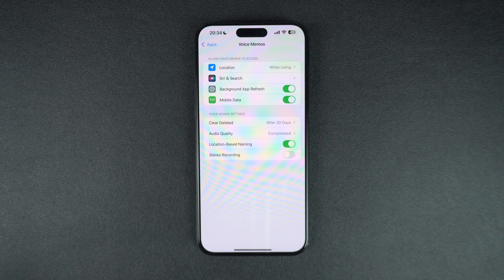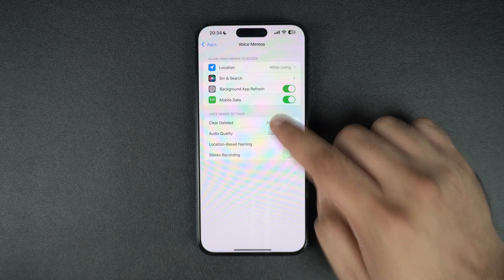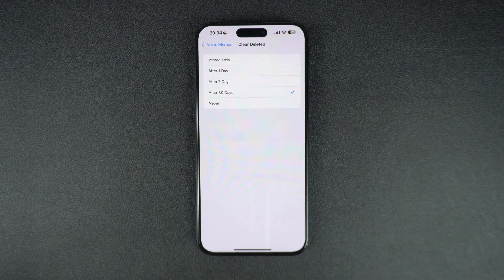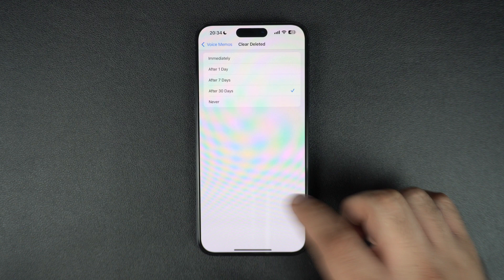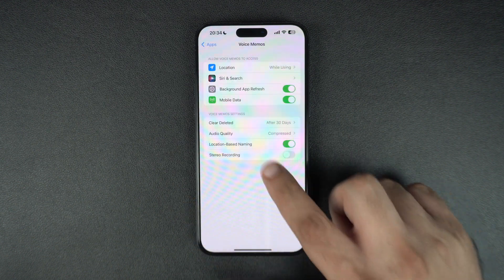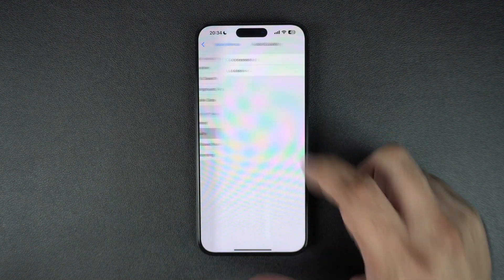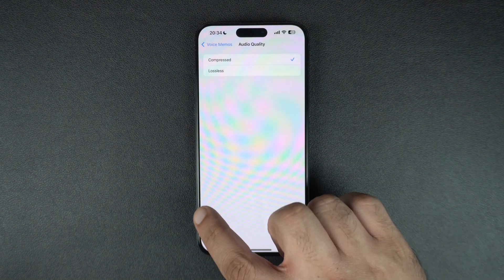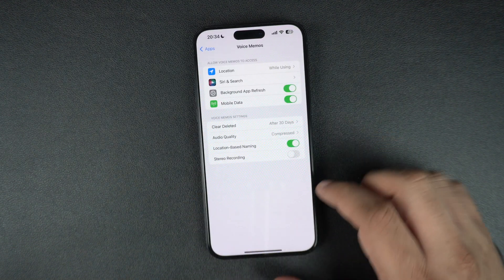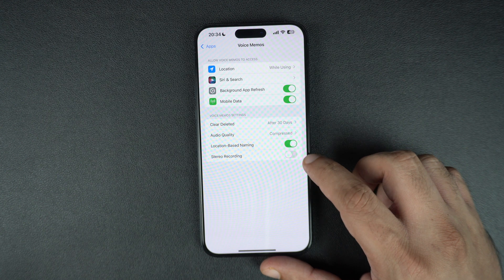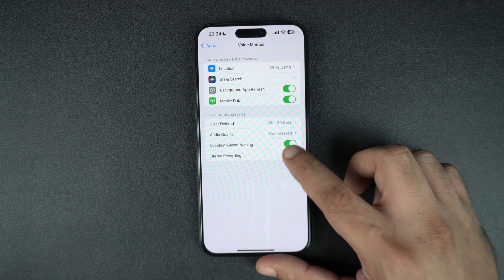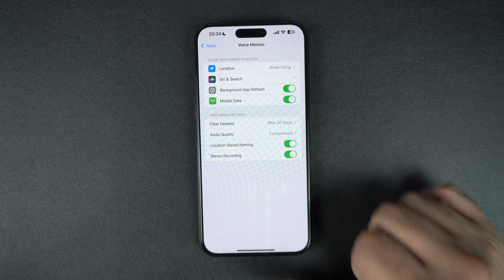There, you can change settings like how often the Voice Memos app should delete your recorded voice memos, select between compressed and lossless quality for your recordings, toggle the location-based naming feature, and enable or disable stereo recording.